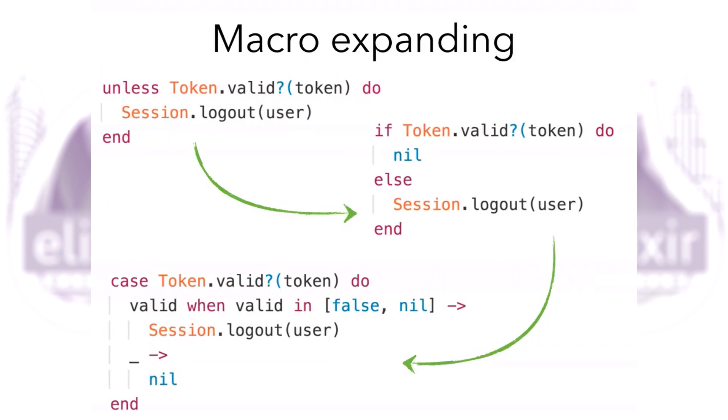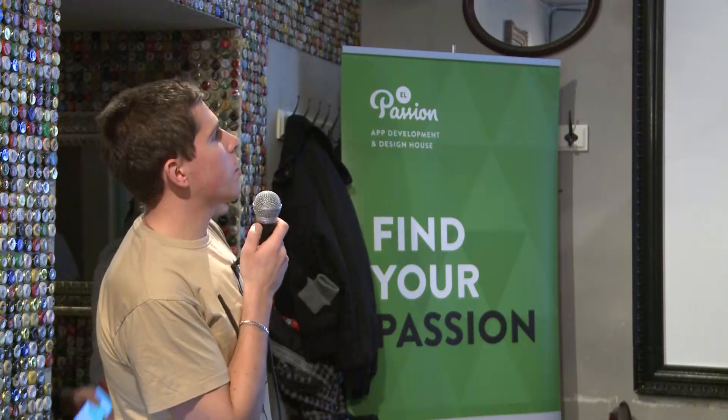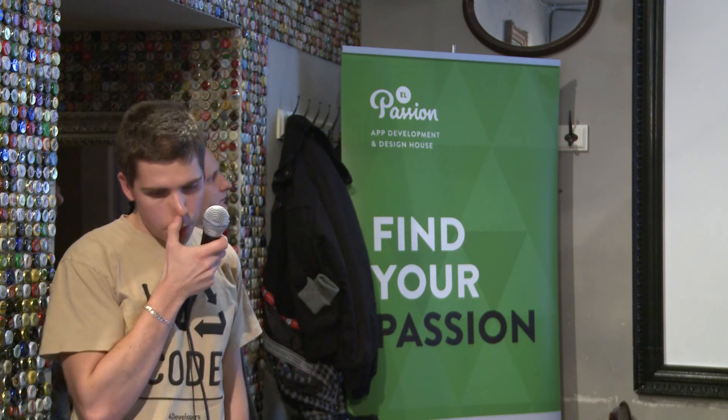How does macro expansion work? We start with the simple condition like unless, then it's transformed to if else control flow, but it's still a macro as you already know. Finally, we get this case statement as you saw on the very beginning, and this case is an Elixir building block and it's just evaluated.